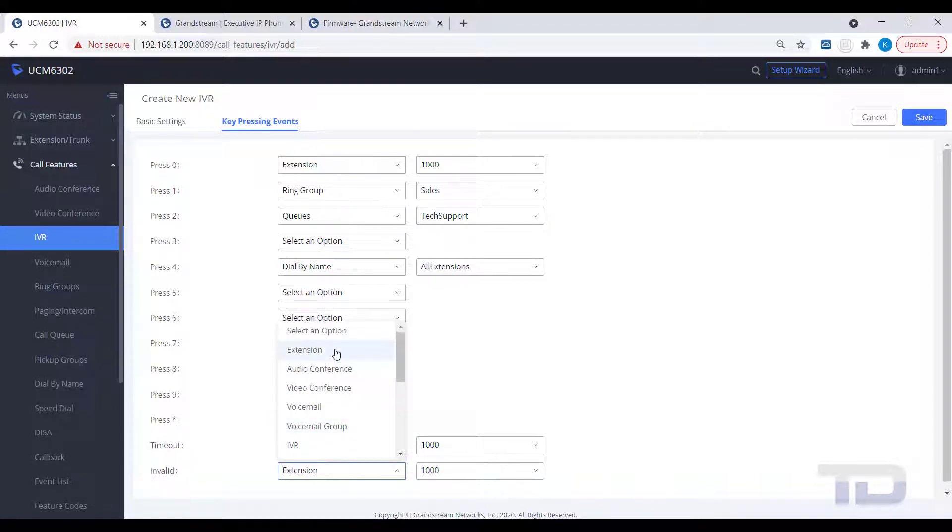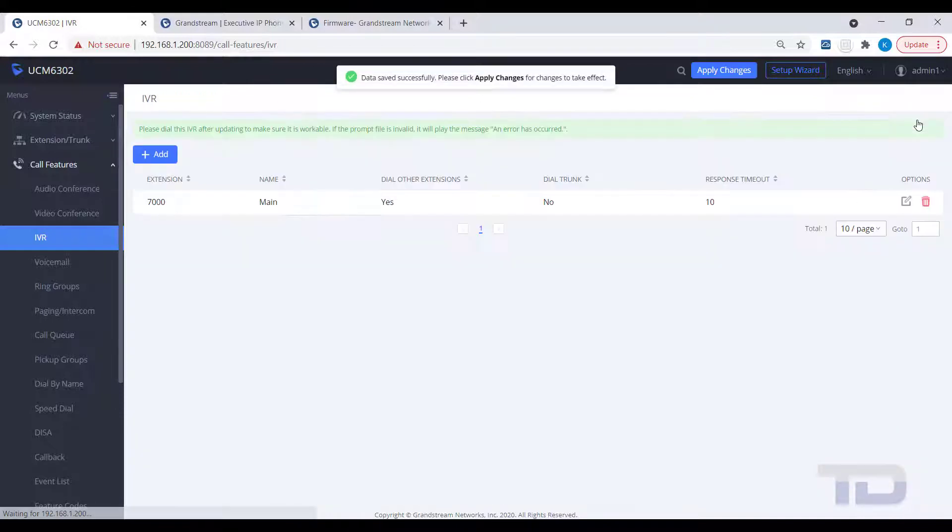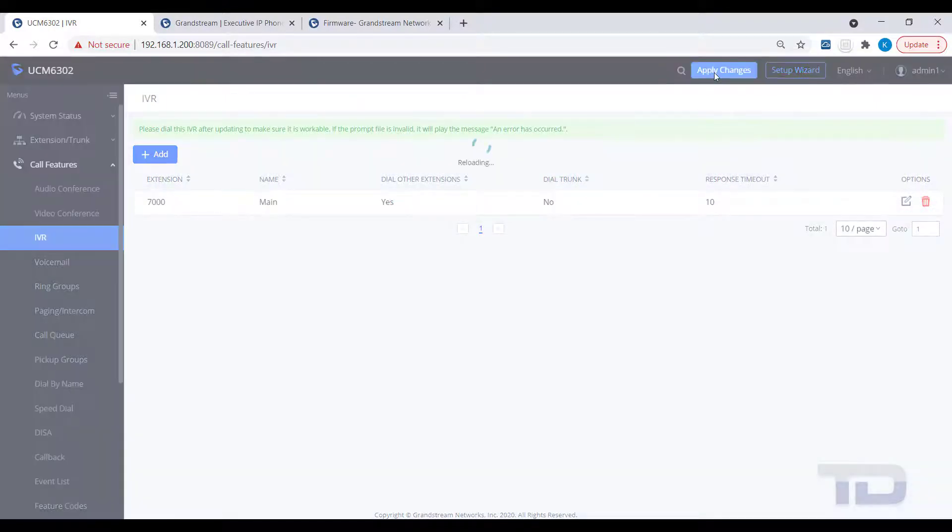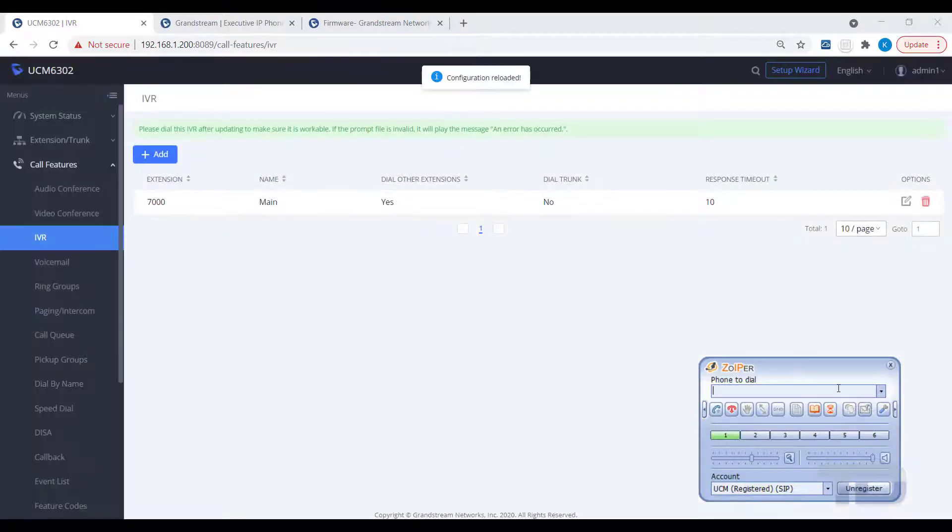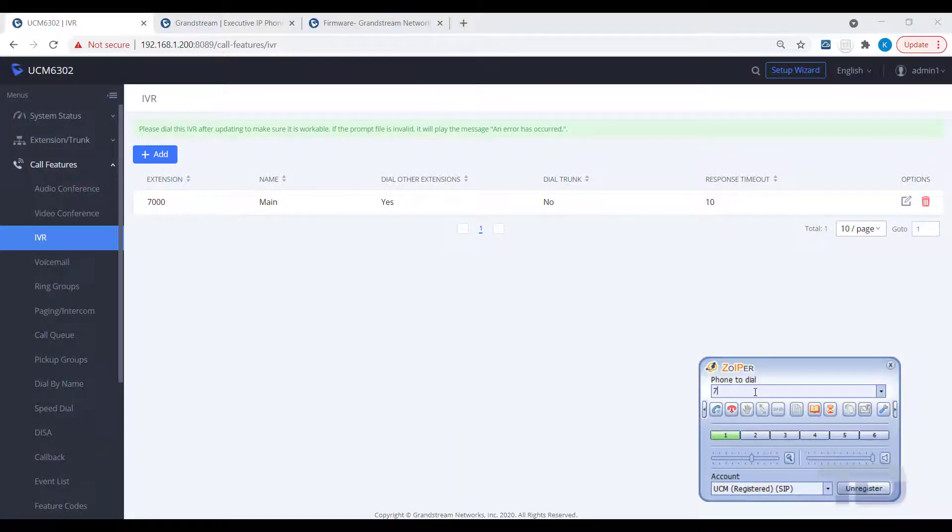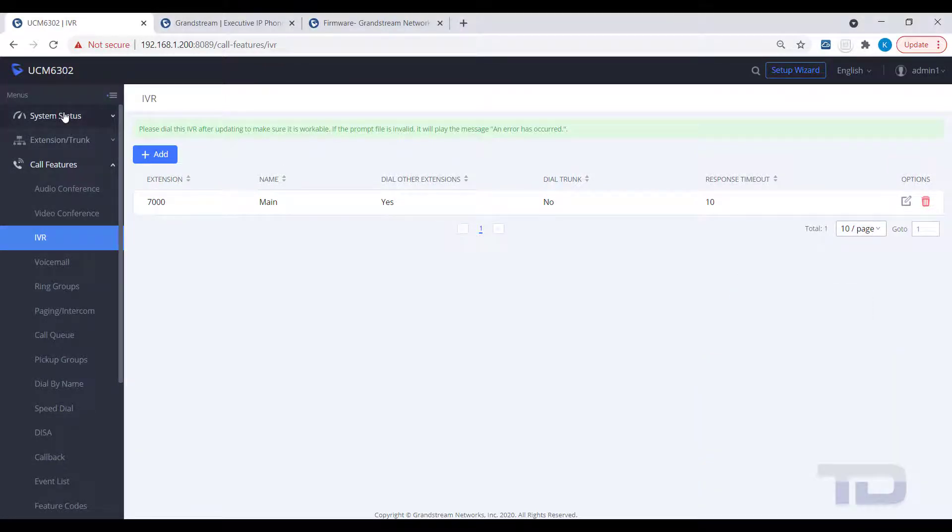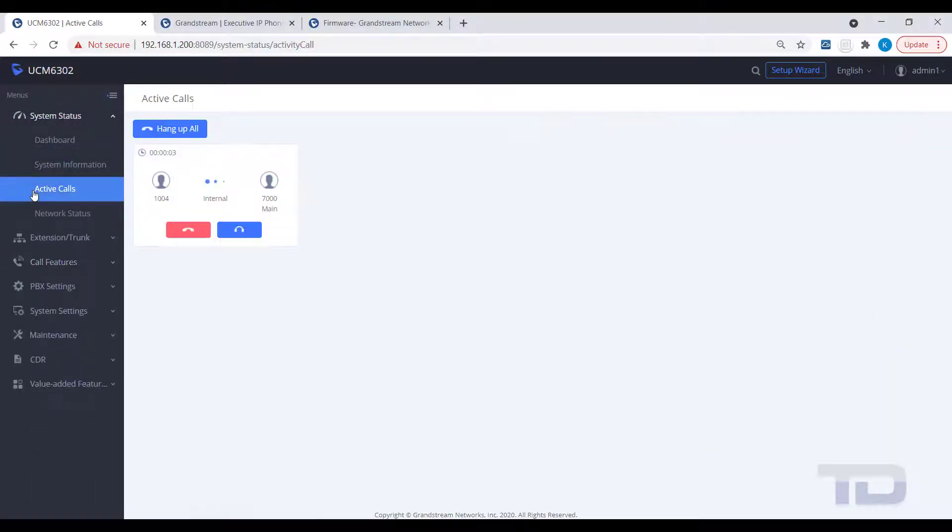Once you've finished assigning values to your keys, make sure you click the Save button and then Apply Changes. To test the functionality of your new IVR, you can dial the extension of the IVR, in our example, 7000, from any extension on the UCM, and test that your key press events route the callers correctly.